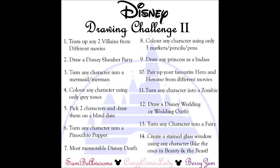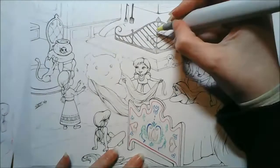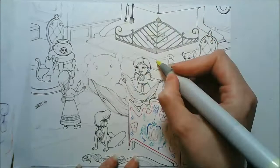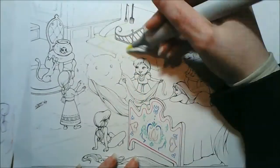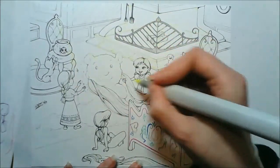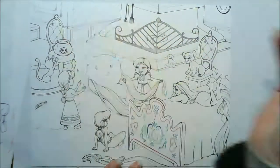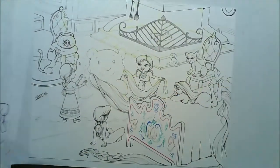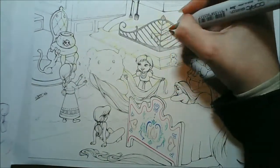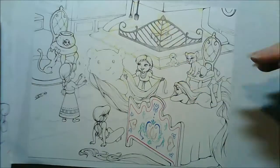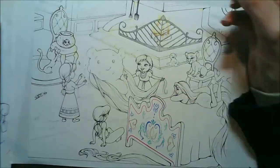Hey guys, it's Crazy Comic Lady here, and it's question two of the Disney drawing challenge, which was to do a Disney slumber party. I originally saw a really awesome Disney slumber party picture on Instagram, which is why I thought this would be a really good question to have in the challenge.